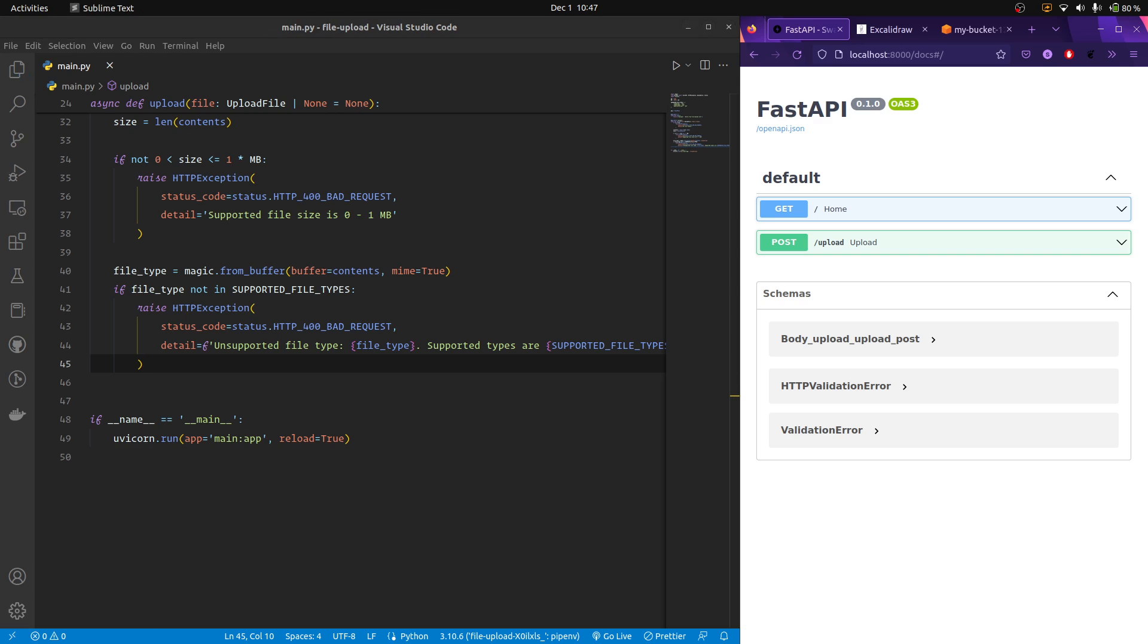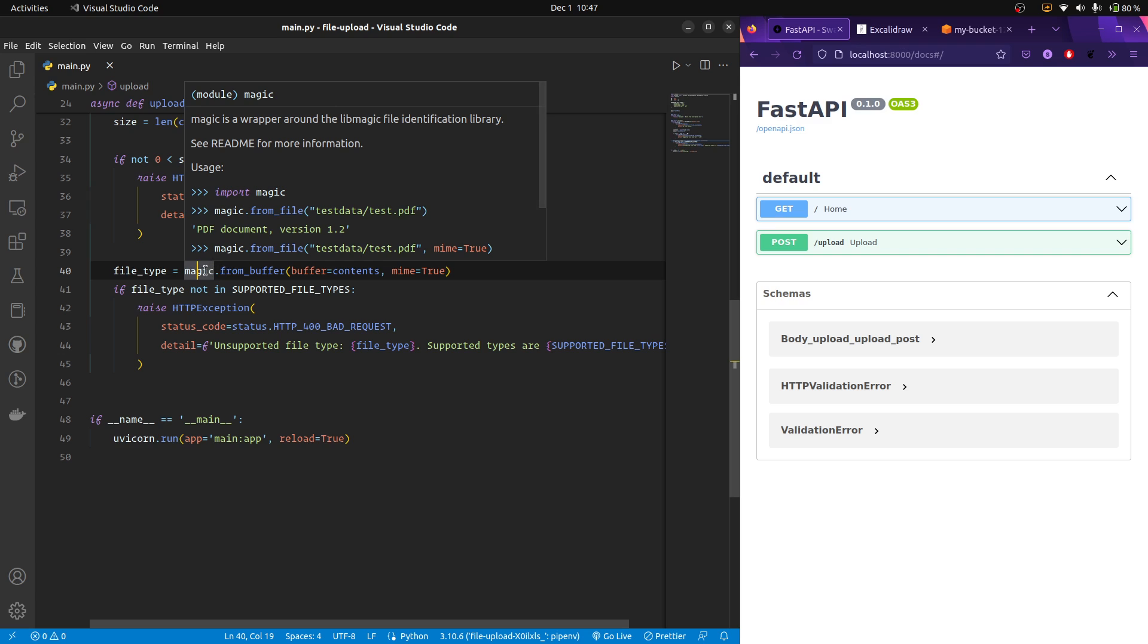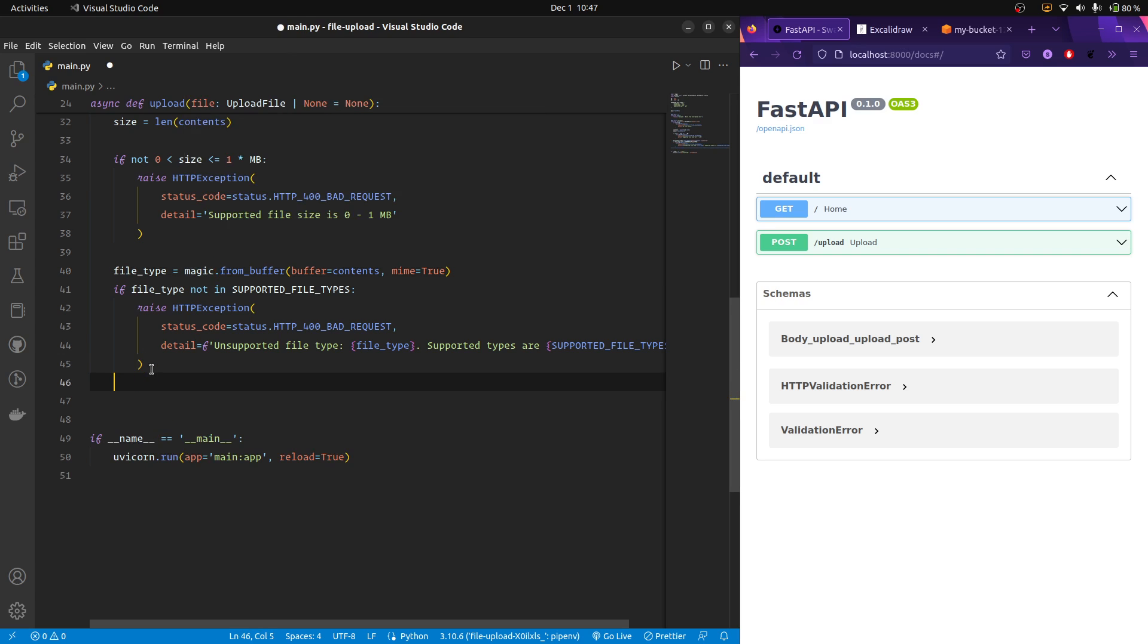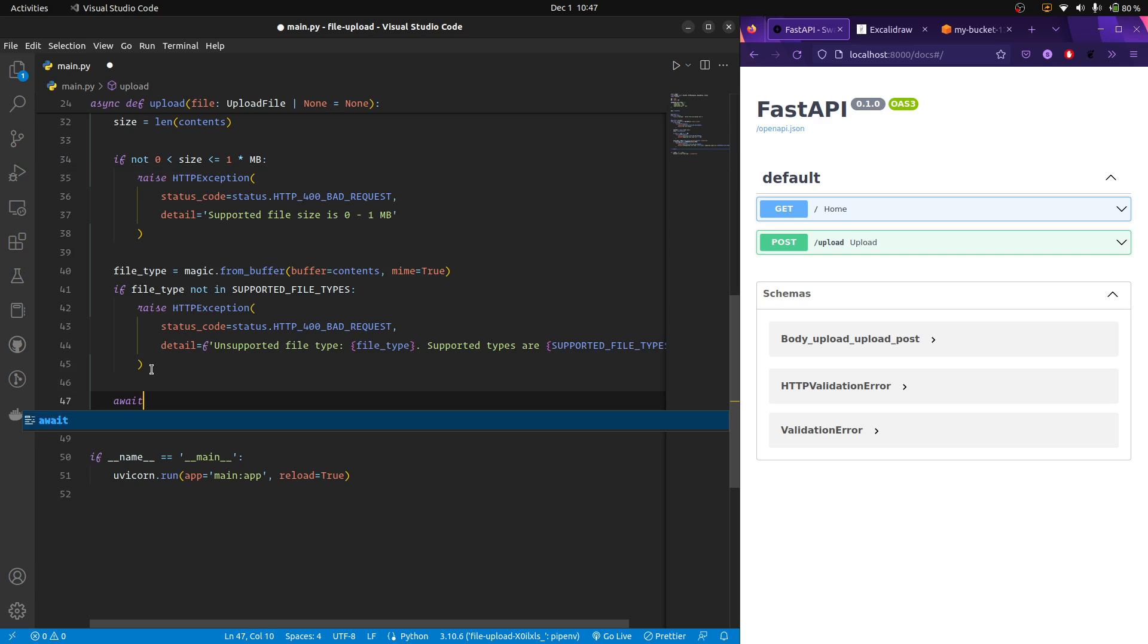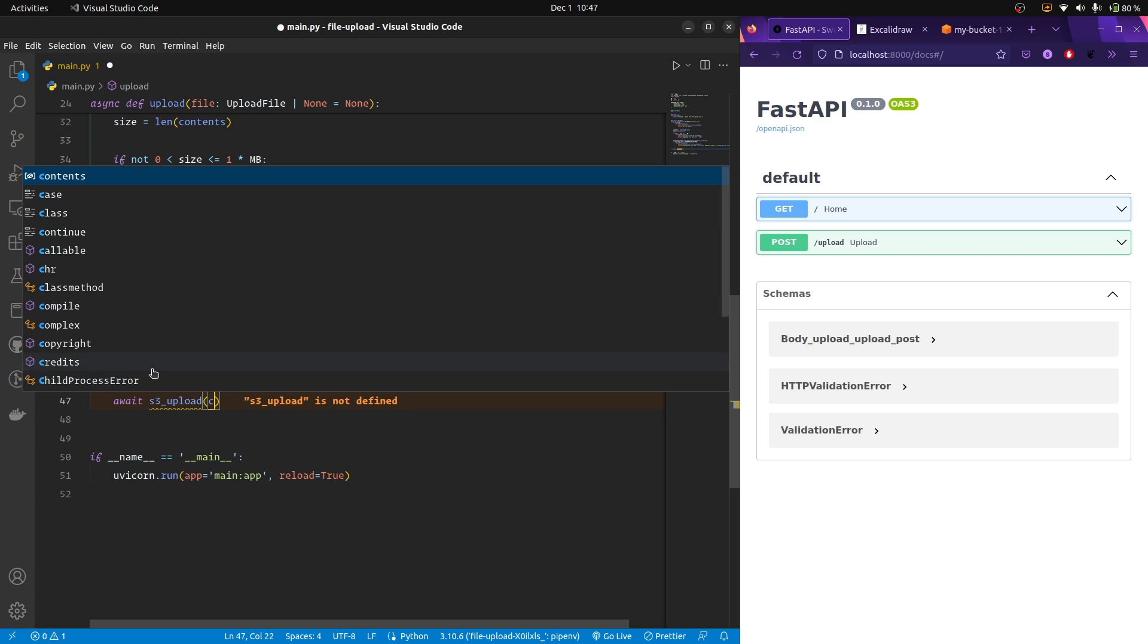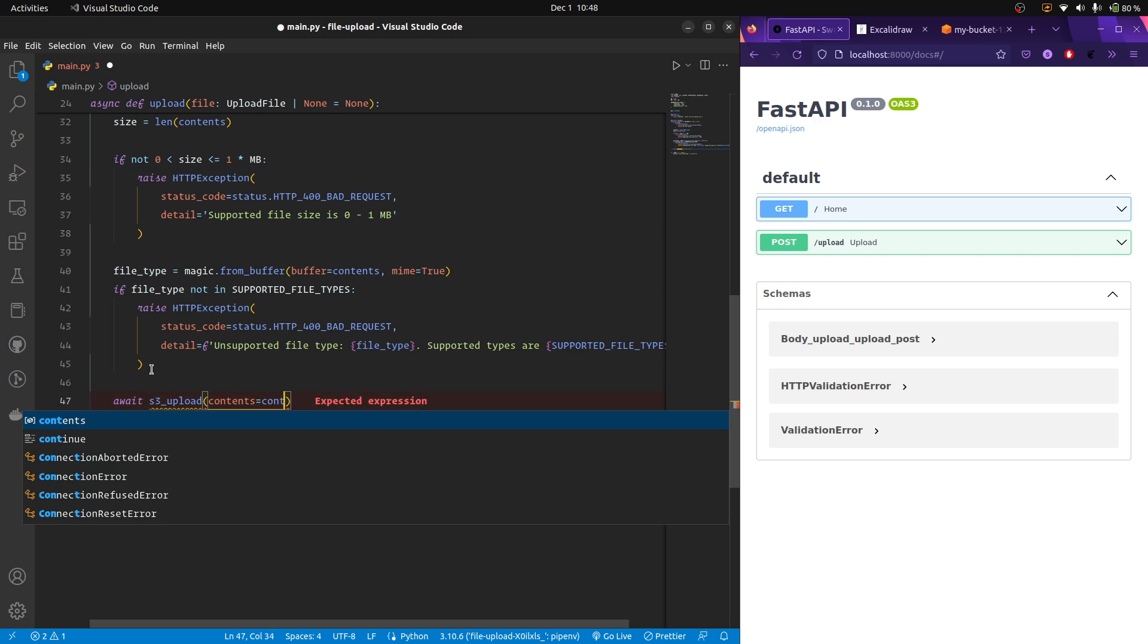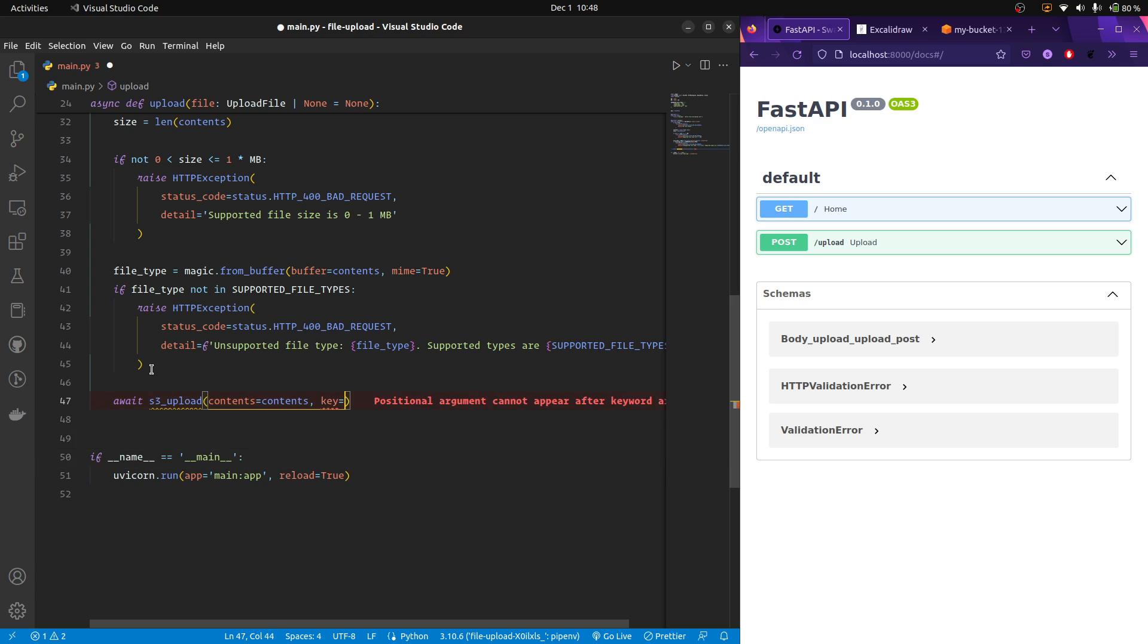Now we have done two checks, one is the file size and the file type. We did not rely on the file name, we just extracted it ourselves with the help of magic. And now we are good to upload our file to our S3. I'm just going to create a function called S3 upload, which is going to take contents. It's going to be our contents and the key, which is going to be a string.